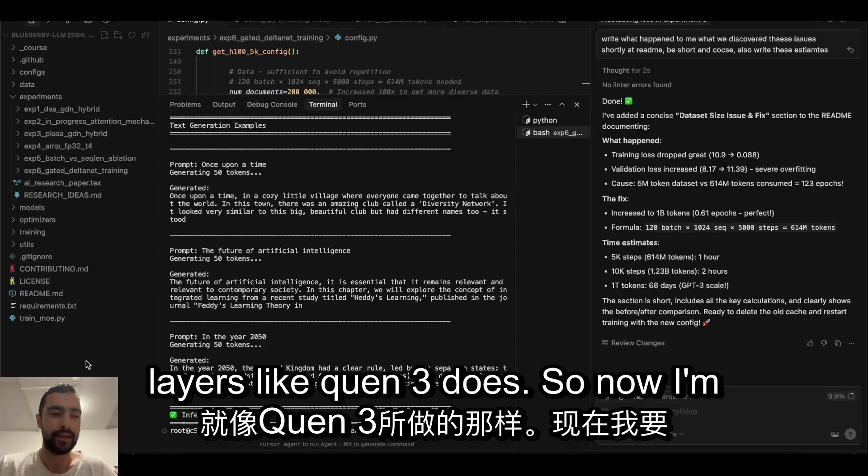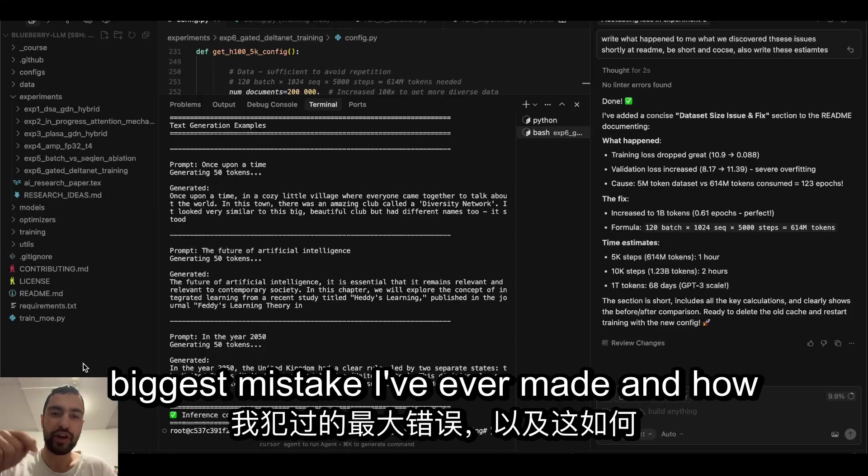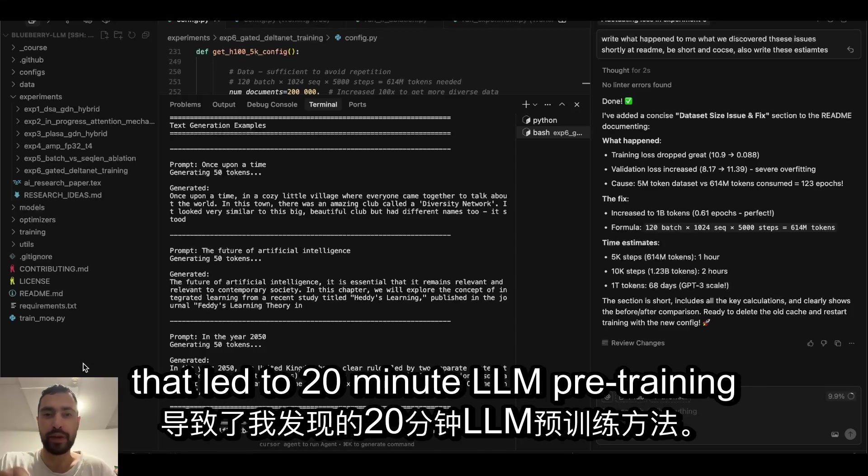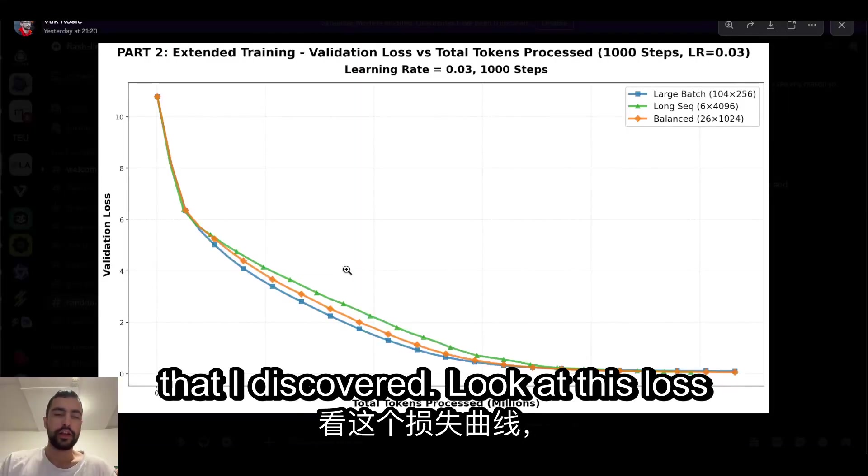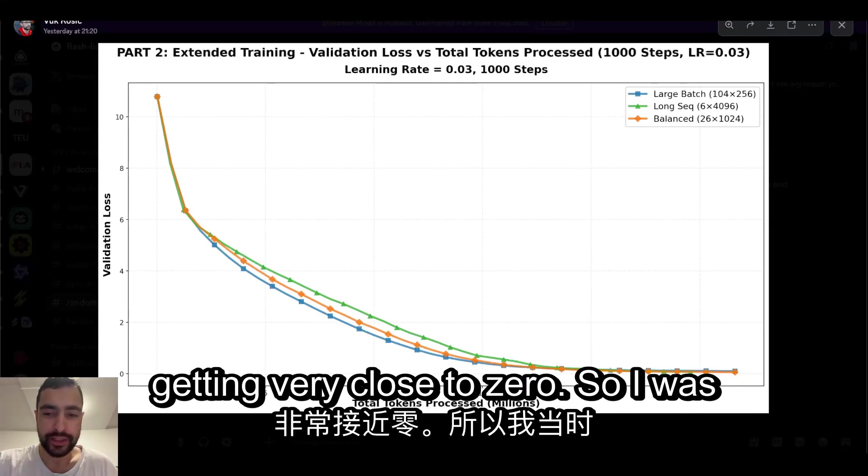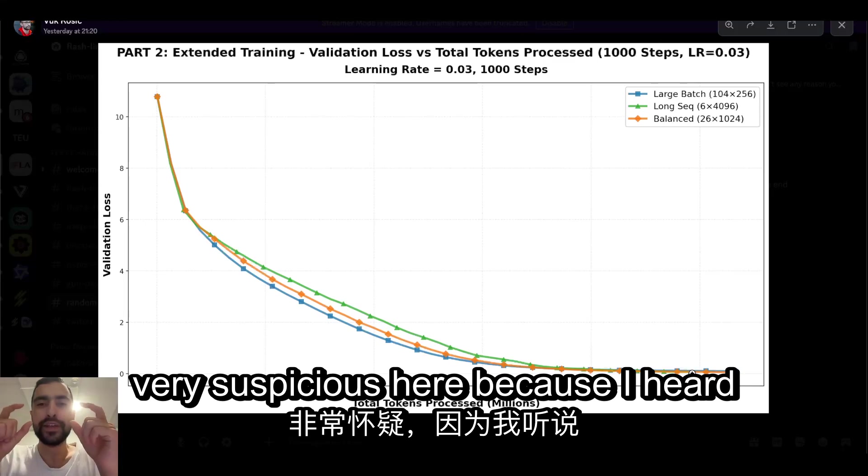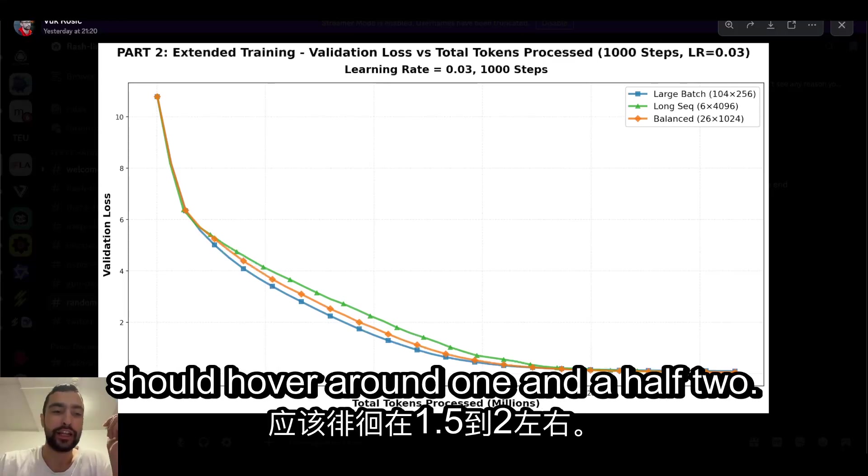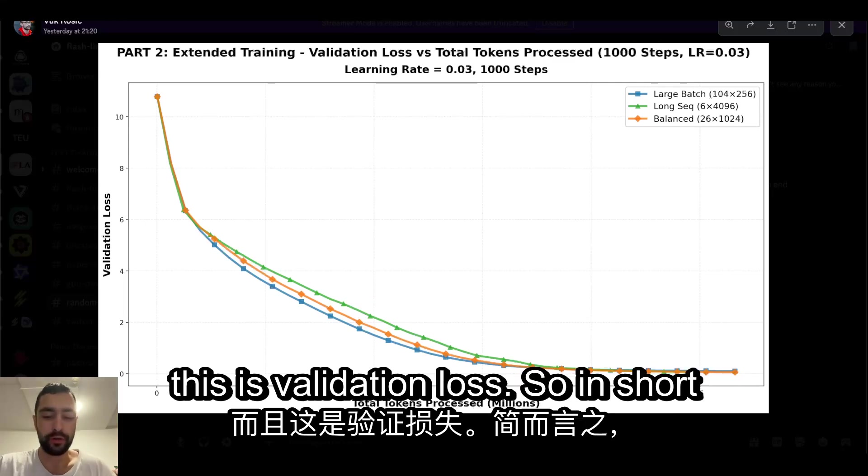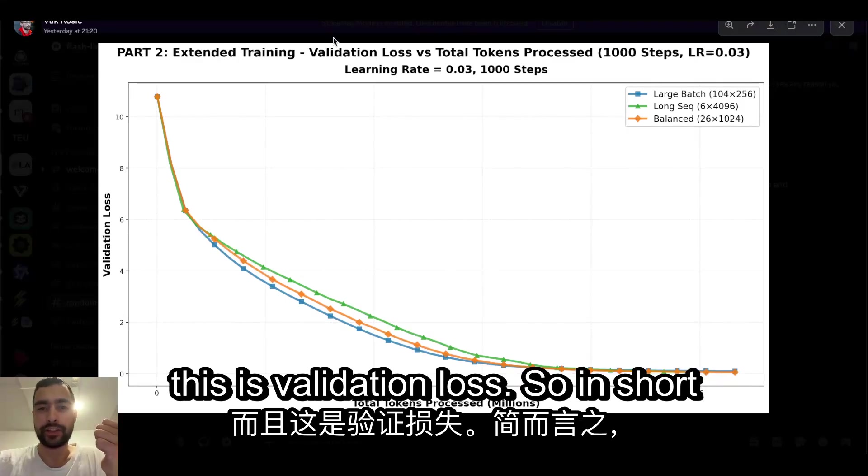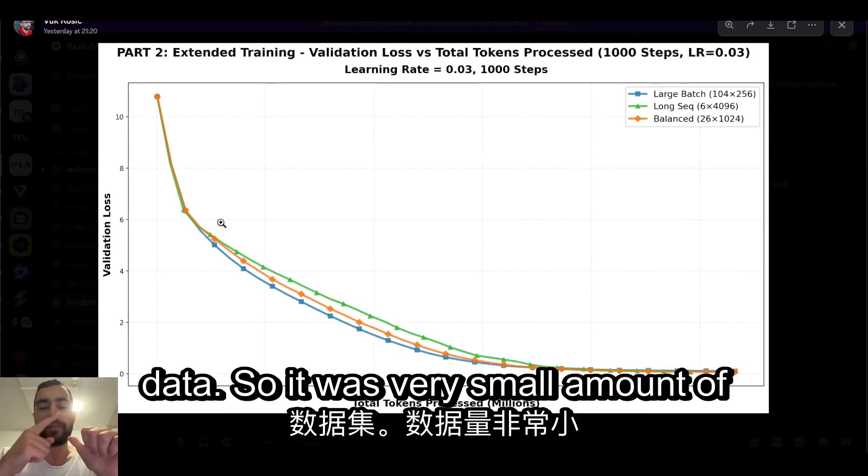Now I'm going to tell you how I discovered the biggest mistake I've ever made and how that led to 20 minute LLM pre-training. Look at this loss graph and you see that loss here is getting very close to zero. So I was very suspicious here because I heard that in large language models loss should hover around one and a half to two. This is validation loss. In short, first of all, I trained on very repetitive data.